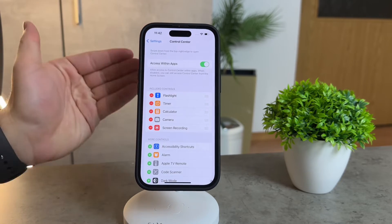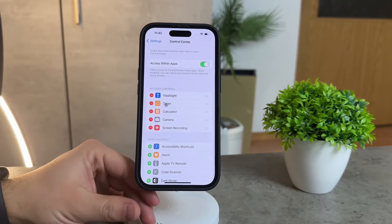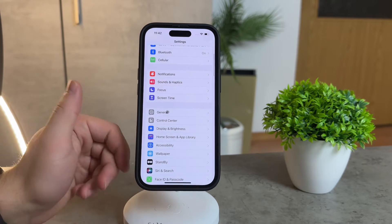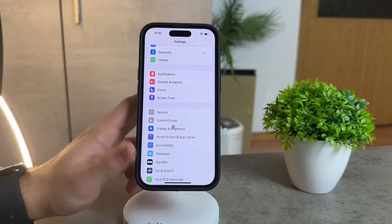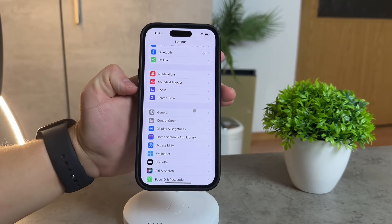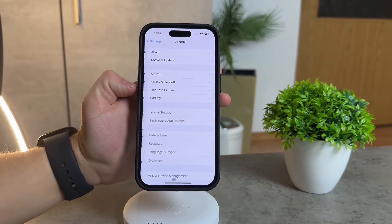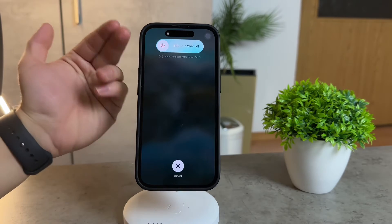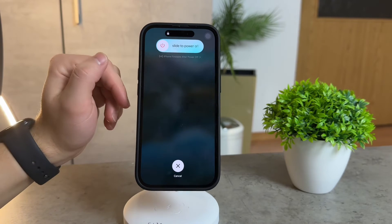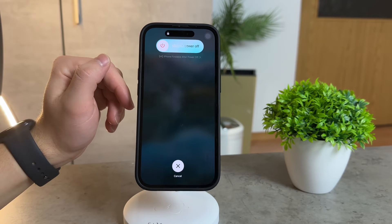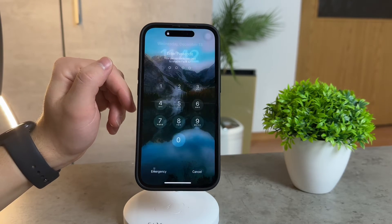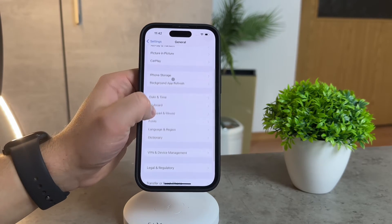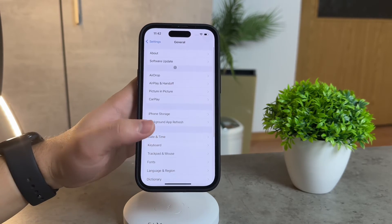If the control center is still playing hard to get, let's explore additional troubleshooting steps. Restarting your iPhone is a classic move, and sometimes a simple reboot can work wonders. Also, ensure your iPhone is up to date by checking for software updates — keeping things current might just be the key.